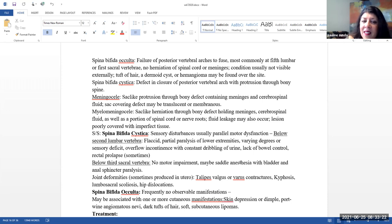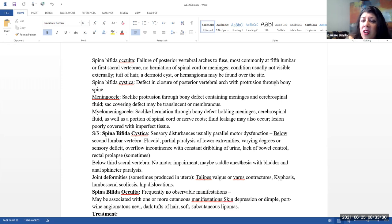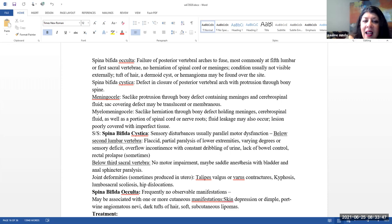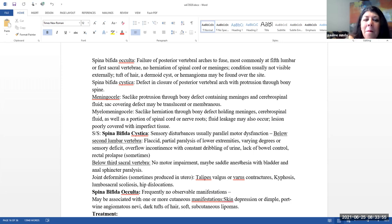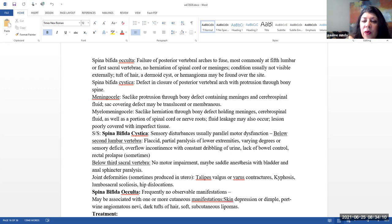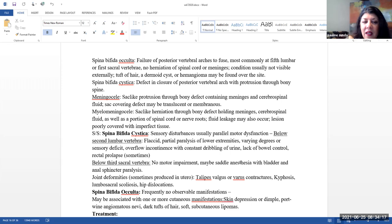Spina bifida cystica, this is where there's a defect in the closure of the posterior vertebral arch, but here you have a protrusion through the bony prominence. A meningocele, this is a sac-like protrusion through the bony defect containing meninges and the cerebral spinal fluid. Here, the sac covering the defect may be translucent or membranous. A myelomeningocele, this is a sac-like herniation through the bony defect holding the meninges, the cerebral spinal fluid, as well as a portion of the spinal cord or nerve roots. Fluid leakage may occur and the lesion may be poorly covered with imperfect tissue.